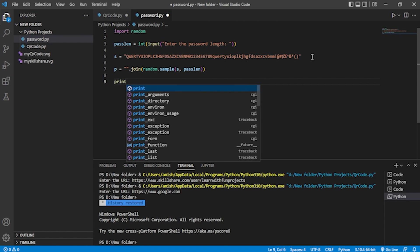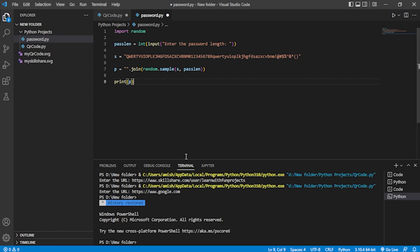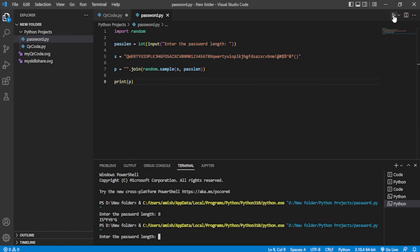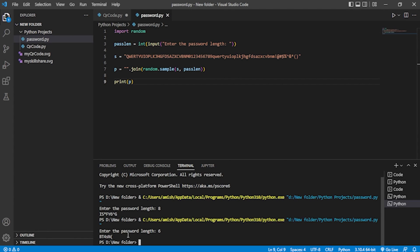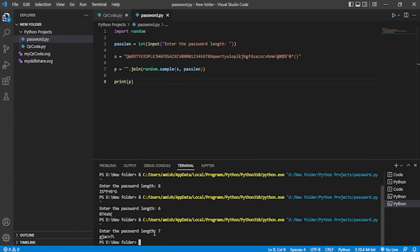Now we have to print the password. You can add a string like 'Your password is:' — I'm just printing it directly. Our password generator is ready; you can see it's just five lines of code. Let me run it. It's asking for the length. I'll provide a value and you can see it's giving a password. I'll run it again with length six and it gives a different password each time.